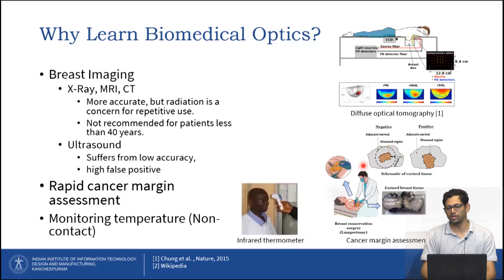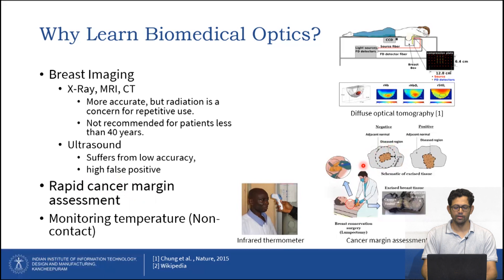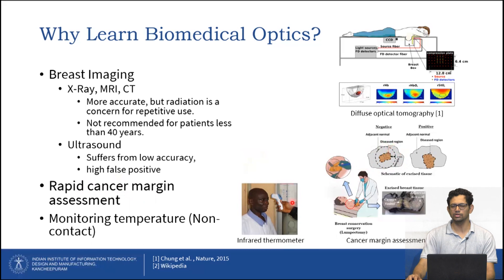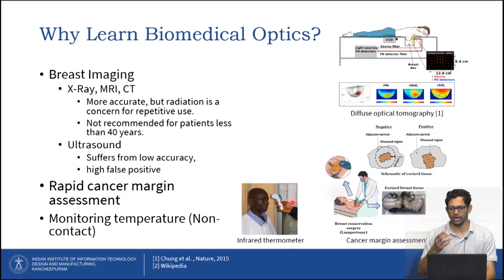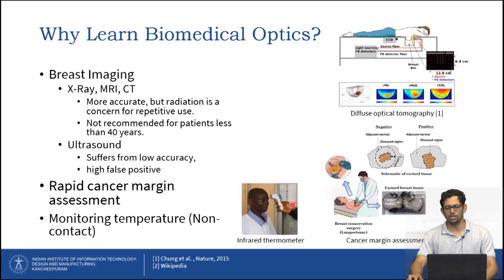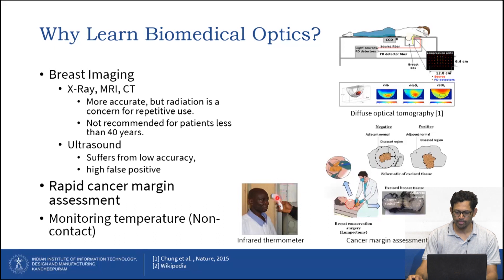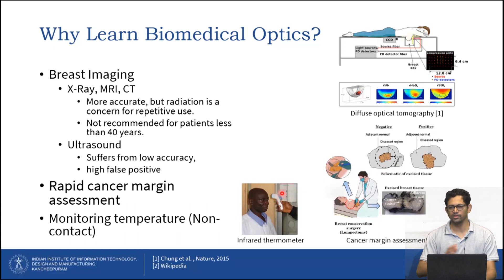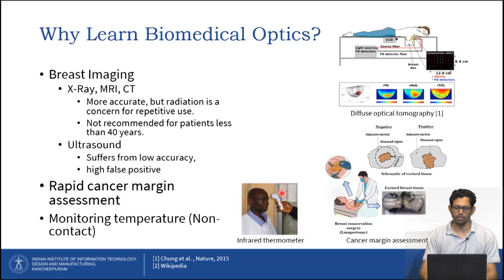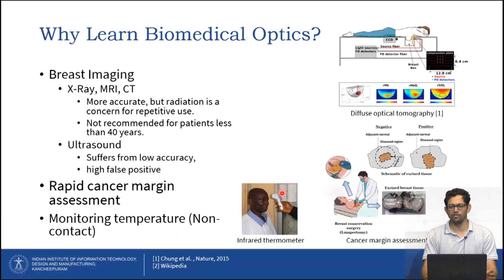Another place where biomedical optics is used is monitoring temperature. During the COVID-19 epidemic, touching with a mercury-based thermometer was not recommended due to physical contact. People started using infrared thermometers, which work on an optics-based modality and are non-contact. You can easily perform measurements on multiple patients without touching them — that is one of the best advantages of biomedical optics.